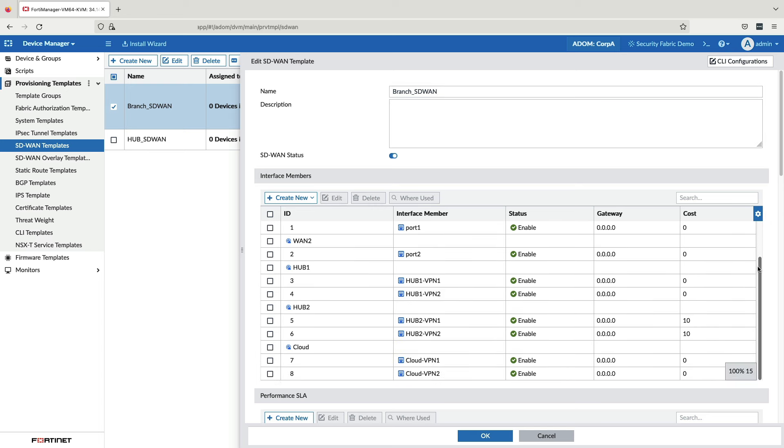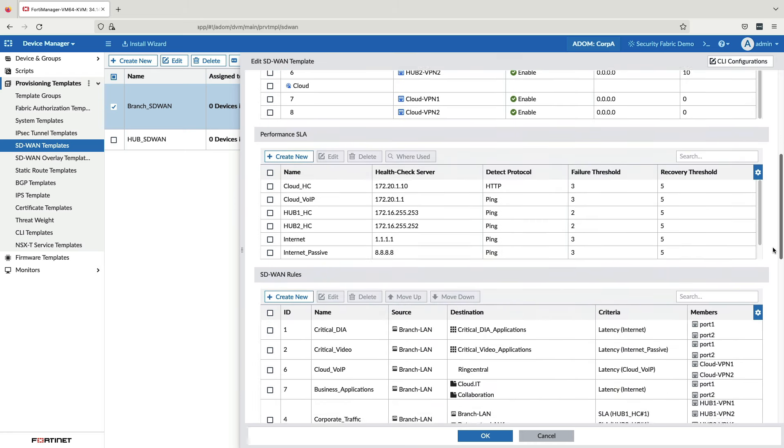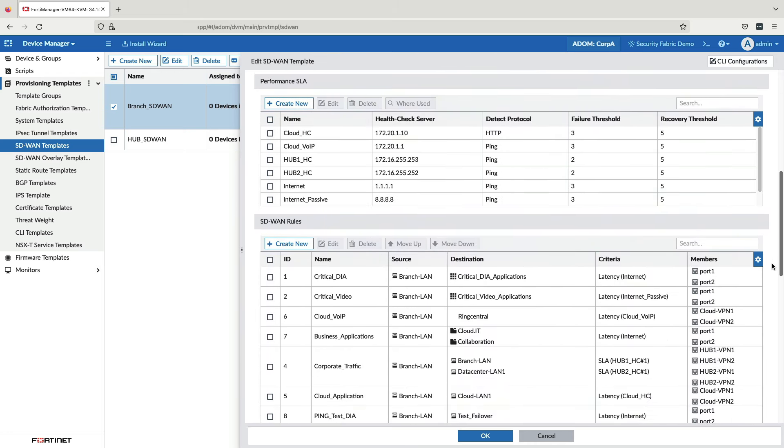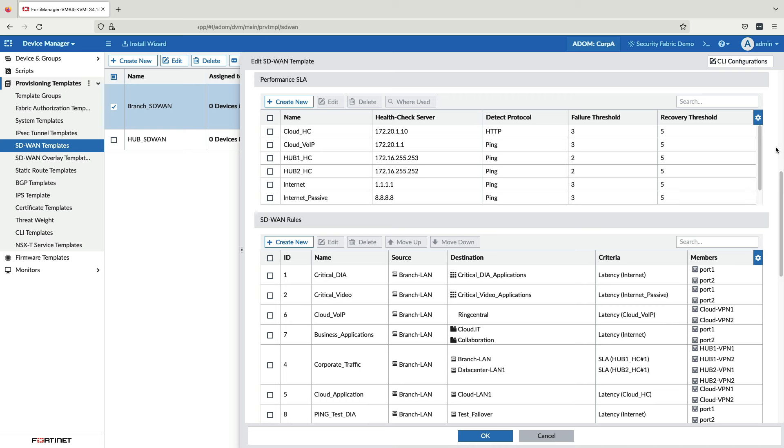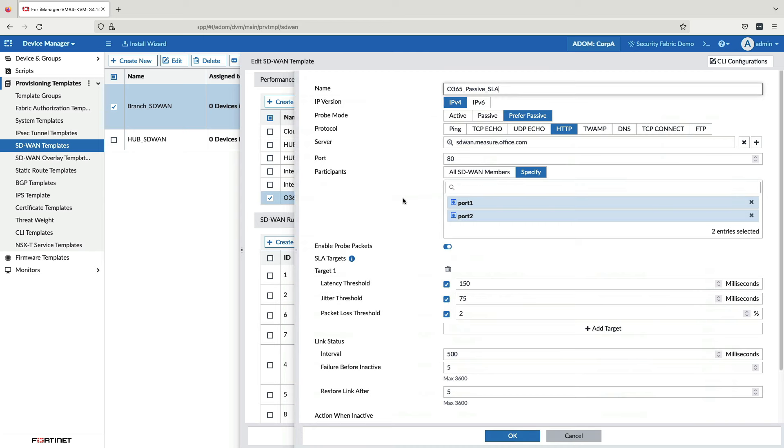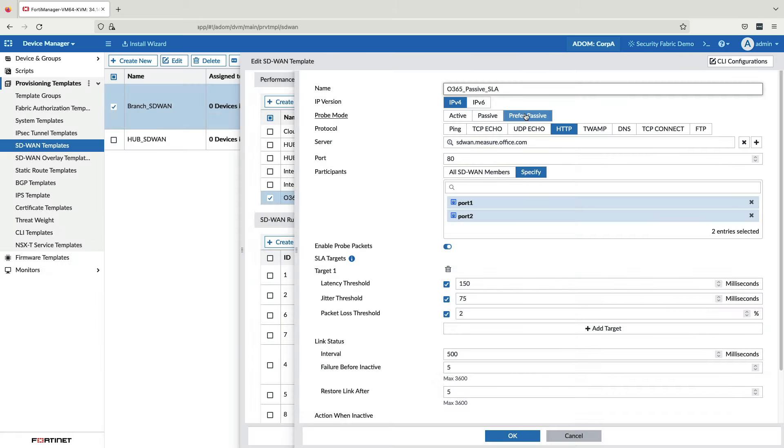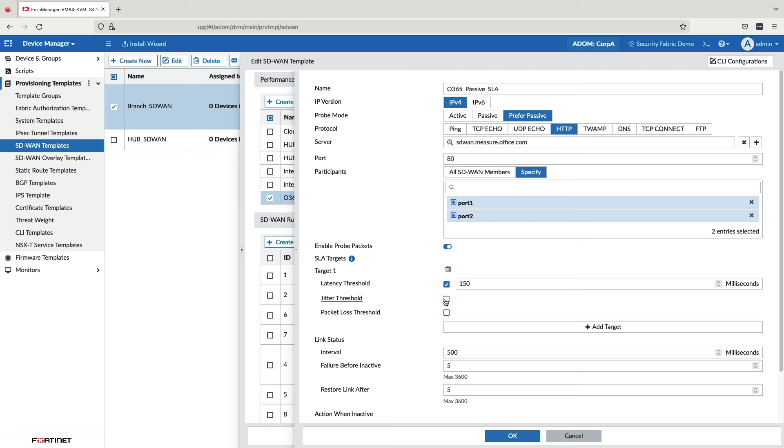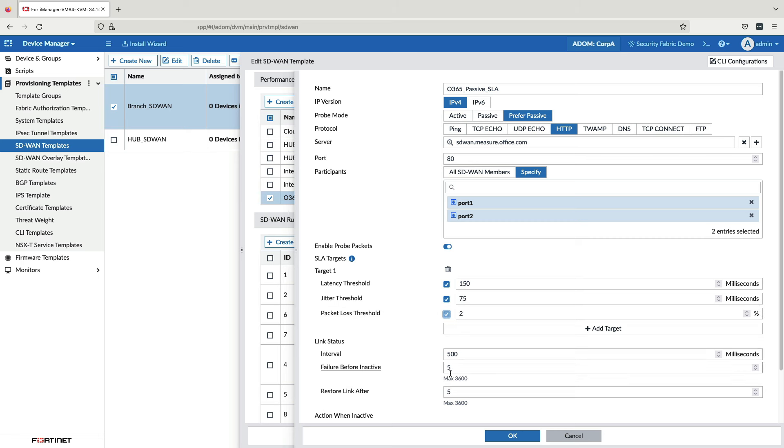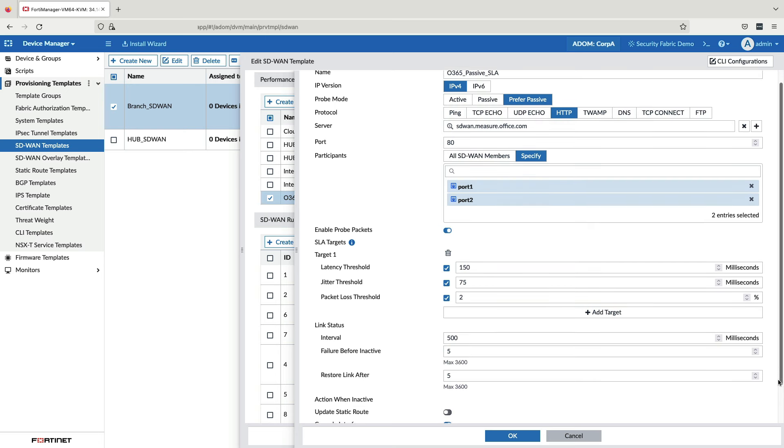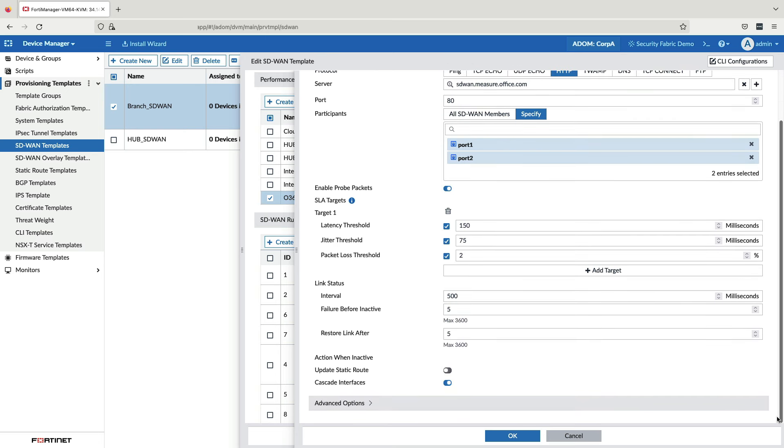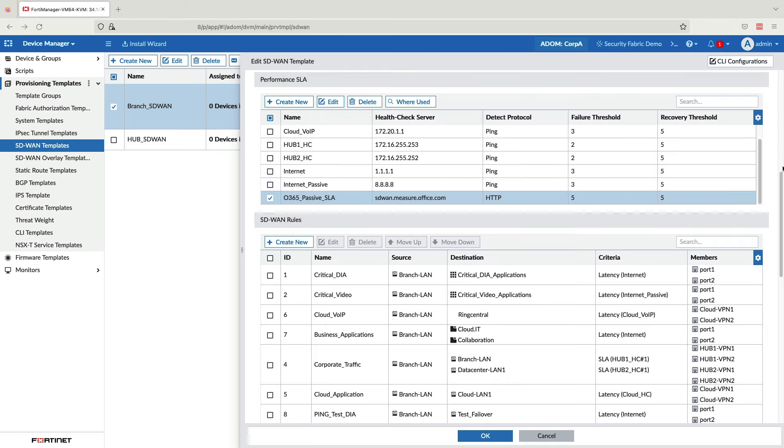Next are the performance SLA health checks. These provide ongoing measurements and SLA thresholds, which are then used to make path steering decisions. One thing I want to point out is that our performance SLA health checks utilize both active probes and passive measurements, which use actual application flows to derive latency, jitter, and packet loss for the most accurate failover. On the active probe side, there are many protocols to choose from. This design allows for the health check results and the SLA thresholds to be more closely matched with the application being steered. Scrolling down the page here, we can define our SLA thresholds as well as how frequently probes are sent out and how many consecutive failures trigger a linked down failover, among other settings.